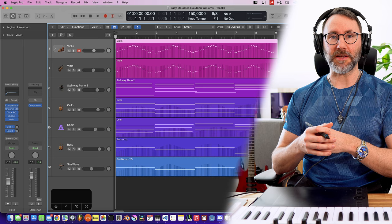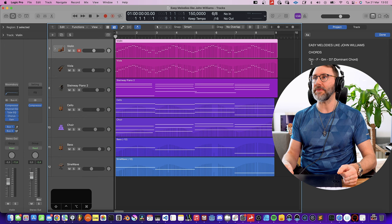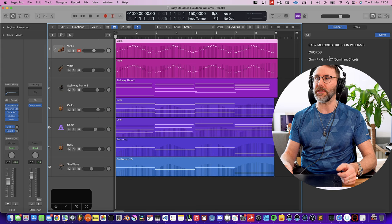Right, so this is what our final arrangement will look like, but let's start from scratch. The chords will be G minor to an F, to G minor, and to D7, which is our dominant chord. We have a clean beginning here, and let's start by fleshing out the chords on piano.